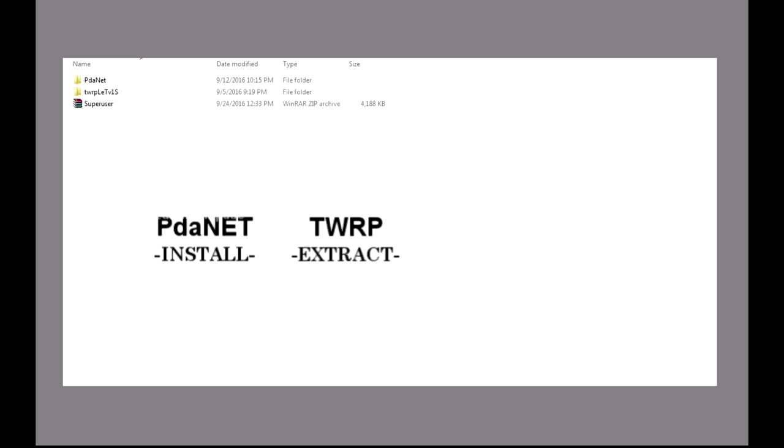Second is the TWRP file, extract it on the computer. And the third is the SuperUser file, rename it to SuperUser and do not extract it, keep it as it is.